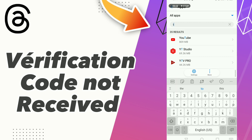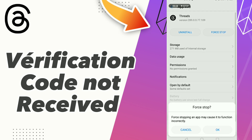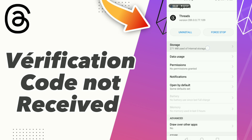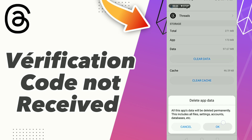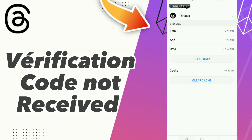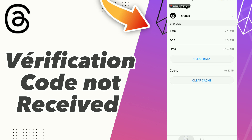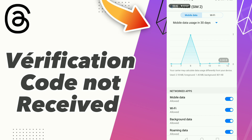Click the app and go to Storage, click Clear Data, click OK, and click Clear Cache. After these steps, go to data and turn off your Wi-Fi, then turn on your Wi-Fi.